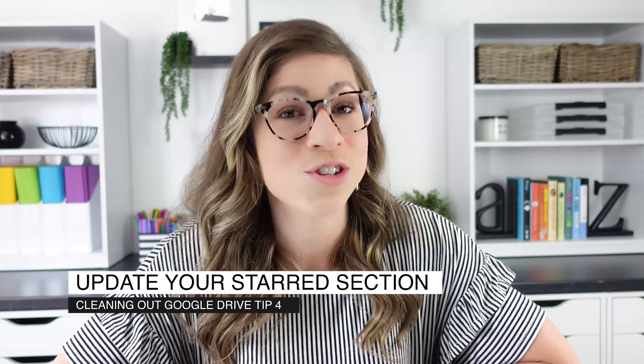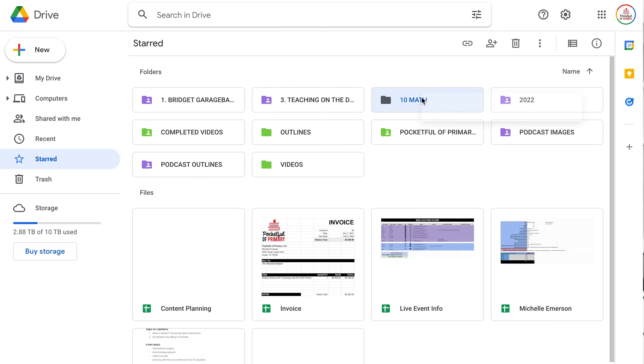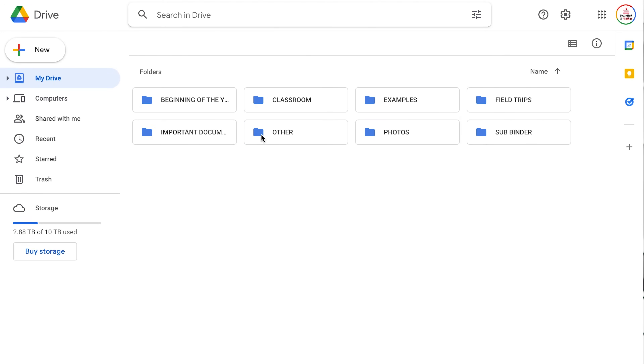Tip number four is to update your starred section. If you have a Google for Education workspace account, you also probably have a workspaces section — the same thing goes for that. These are wonderful tools for quick access to files, but they don't really work if you add everything. Go through and clean these areas out. I like to first remove any items from my starred section that are no longer needed — just right click and choose remove from starred. Keep in mind, this is not deleting the file; it's just removing the bookmark. This is also a great time to add new files and folders you may need over the summer or at the beginning of the school year.